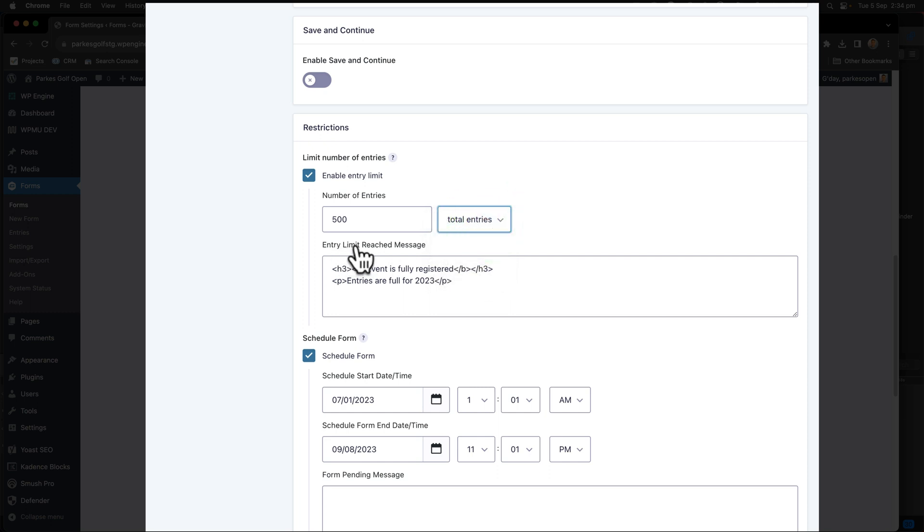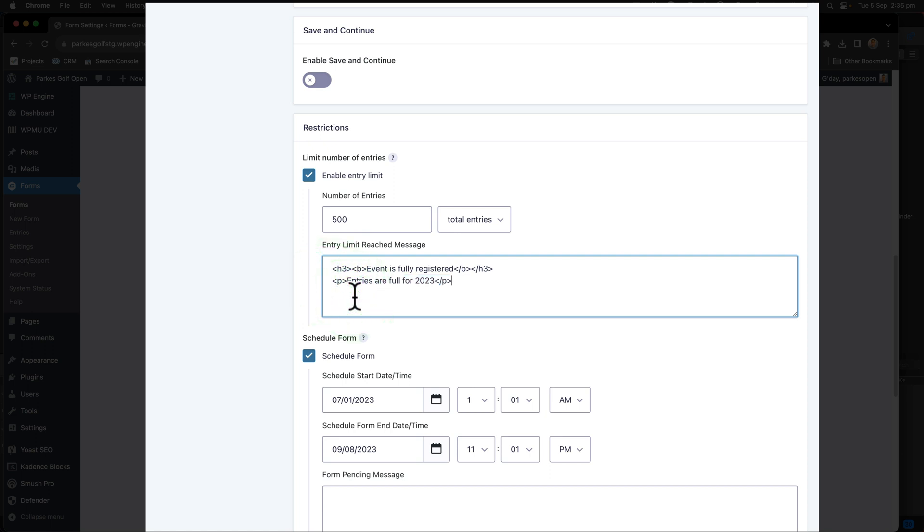In the entry limit reached message, we have the event is fully registered as a title and then I'll put some paragraph text in. You can see that I can fit HTML text inside of here. To see how this message works,